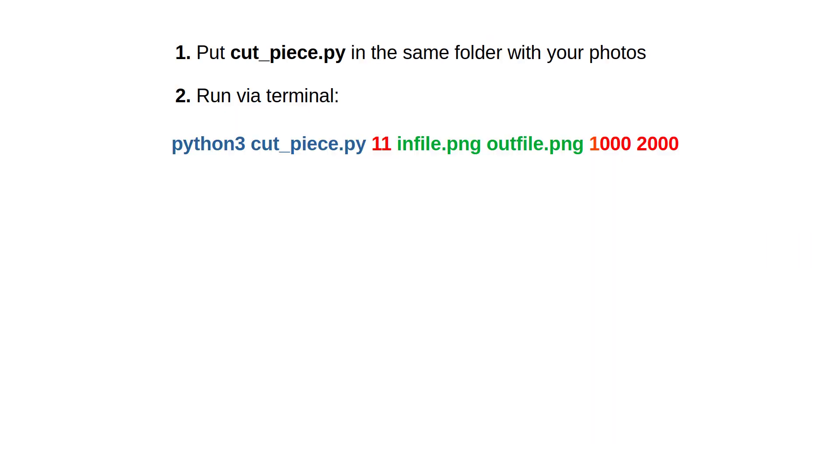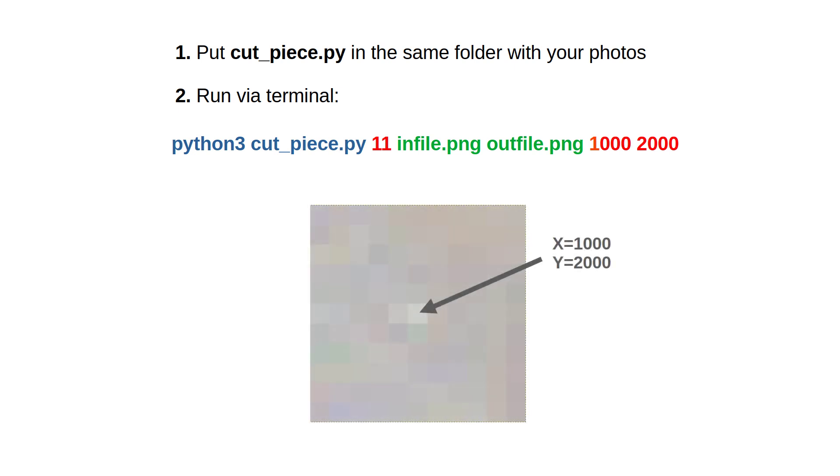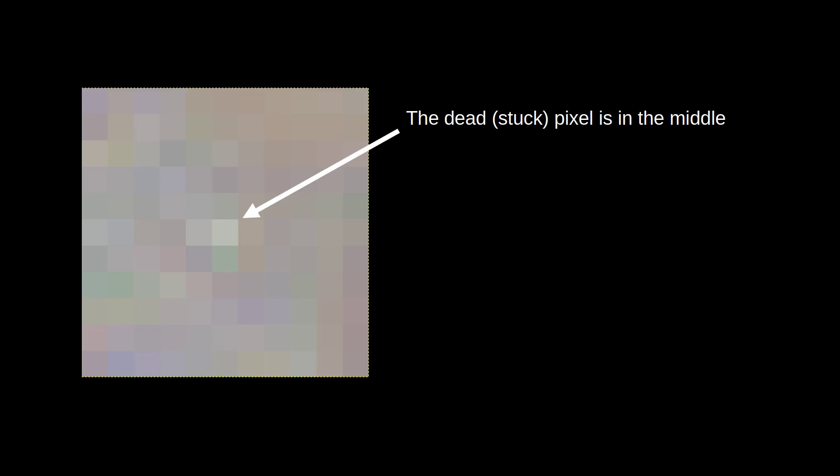You can download this script in the text box as well. And you run it like this: Python, cutpiece, a number, infile, outfile and two numbers. The script takes infile PNG and cuts out an 11x11 rectangle from this photo so that the center coordinates are x equals 1000 and y equals 2000. The numbering for both of my scripts starts from the upper left. So, if 1000 and 2000 are the coordinates of your dead pixel, you can now see what it looks like compared to its immediate neighbors.